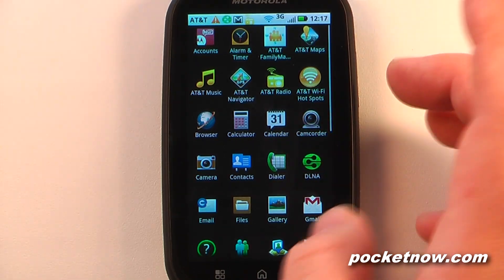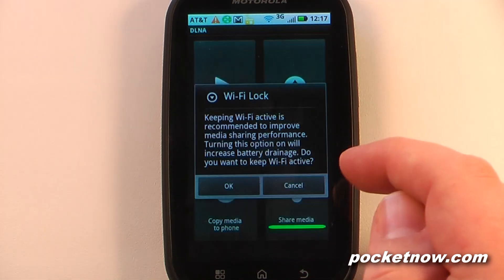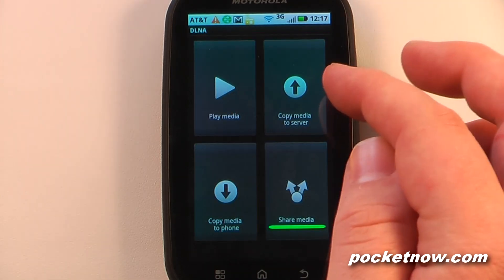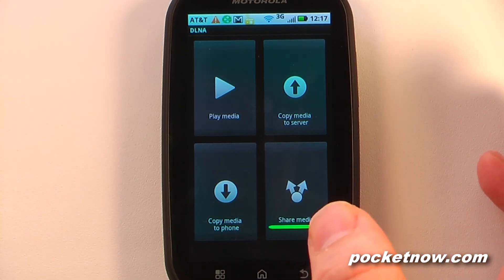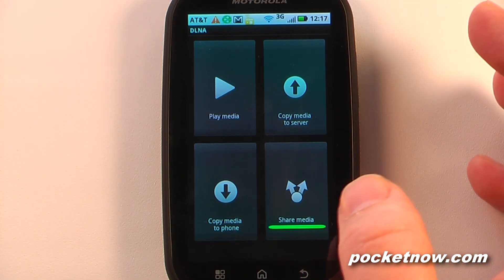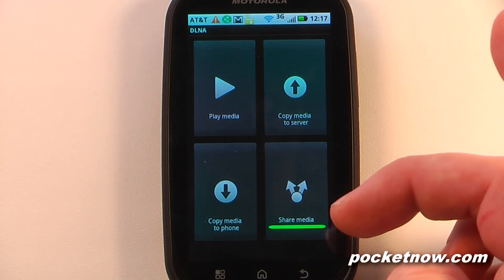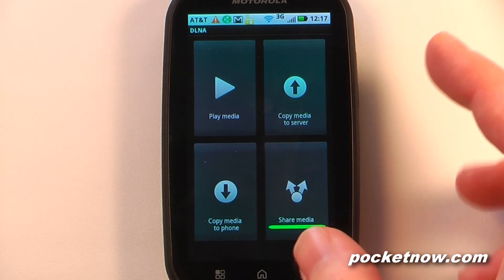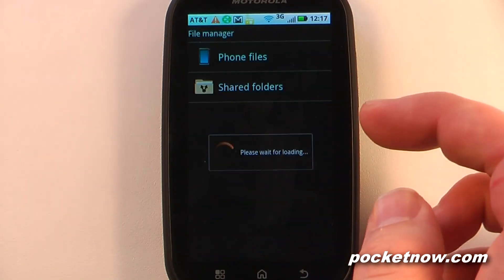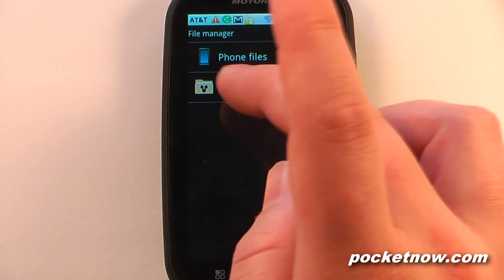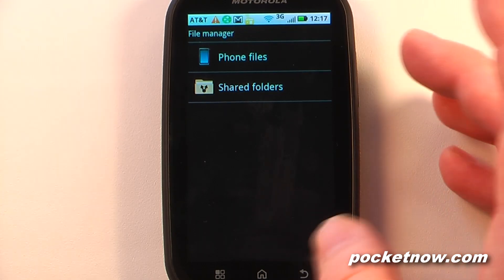We have DLNA, which is a great program for media sharing over your network. You can share media from the device or access media on other computers, network drives, or devices like a PlayStation, Wii, or Xbox 360 — and play it on the phone or play the phone's media on those devices. We also have email and a file explorer that shows phone files and shared folders, where you can set up network folder sharing.